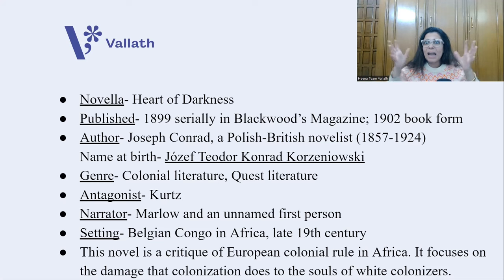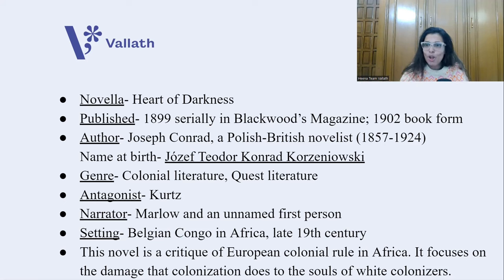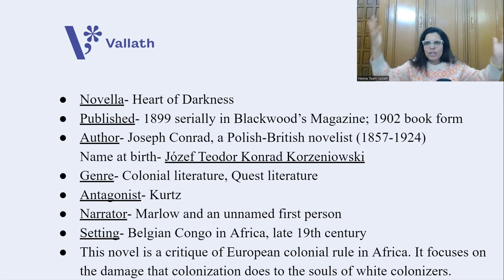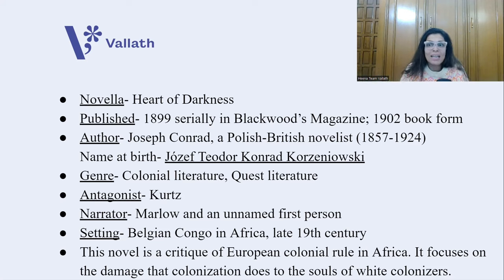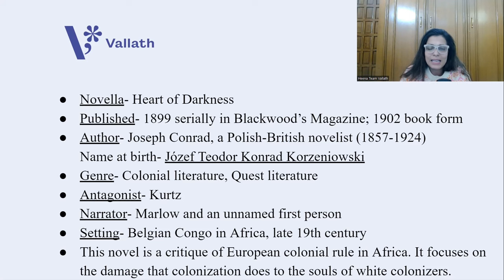The genre of Heart of Darkness is colonial literature. Today we will understand about colonialism, the scramble for Africa, and the quest into the jungles of Africa driven by human greed and power. It is also quest literature — where a hero searches for an object or person and during this journey gets experiences that help him discover himself and the nature of the world. The antagonist is Kurtz. The narrator is Marlow, and there is also an unnamed first-person narrator — so two narrators. The setting is primarily Belgian Congo in Africa in the late 19th century, with Europe also featured.